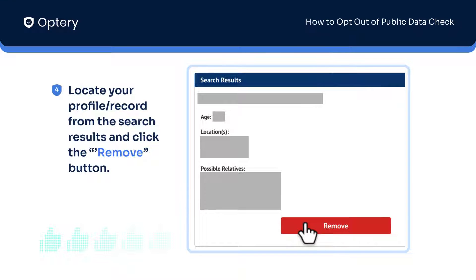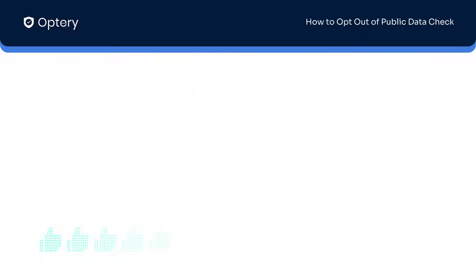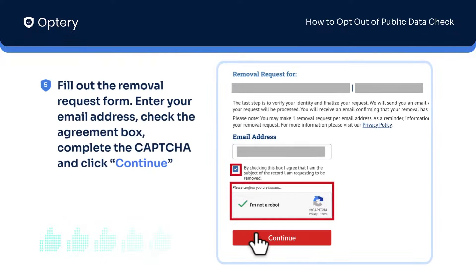Find your profile from the search results and click the 'Remove' button. Next, fill out the removal request form. Enter your email address, check the agreement box, complete the CAPTCHA, and click the continue button.